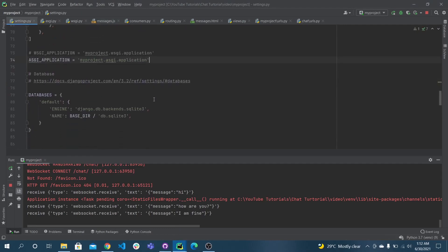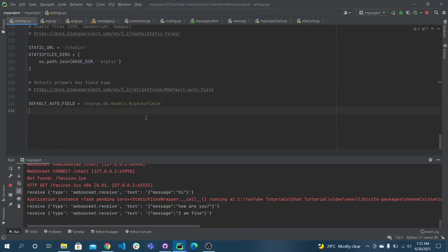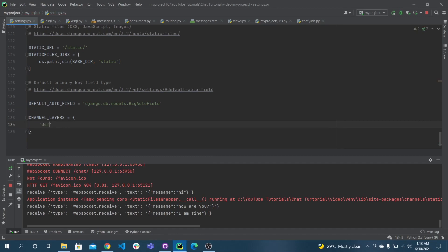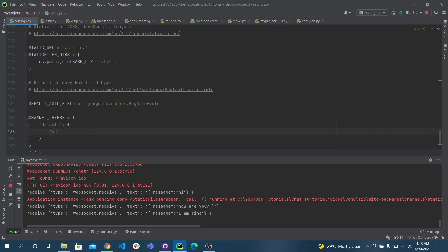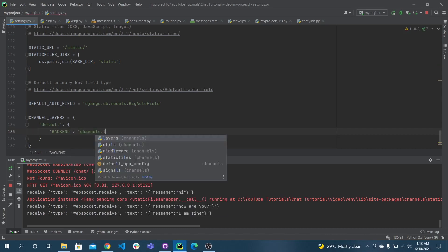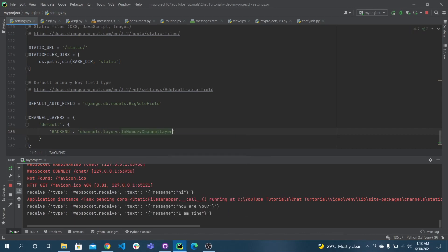Go to the settings.py file — we need to do some new settings. Add CHANNEL_LAYERS with a 'default' key. Here you have to write the backend. It uses channels.layers.InMemoryChannelLayer for development.